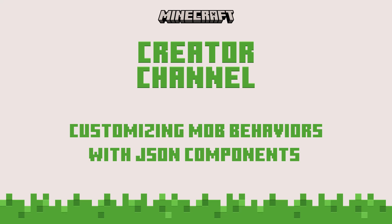Hi everyone, my name is Mike, and today we're going to explore how to customize the behavior of your mobs and entities inside of Minecraft.